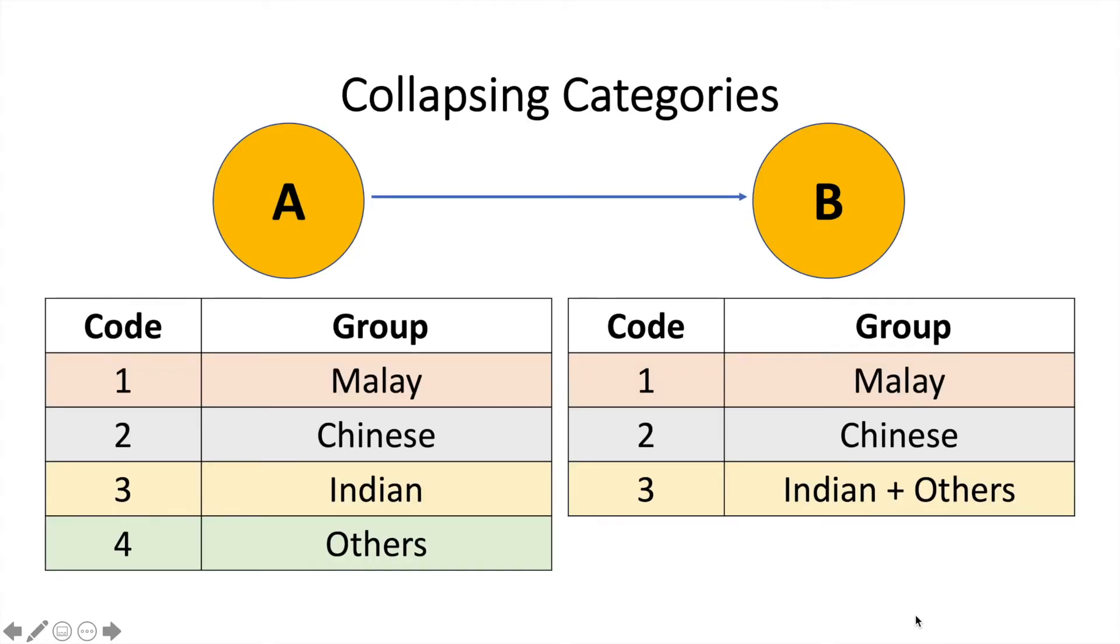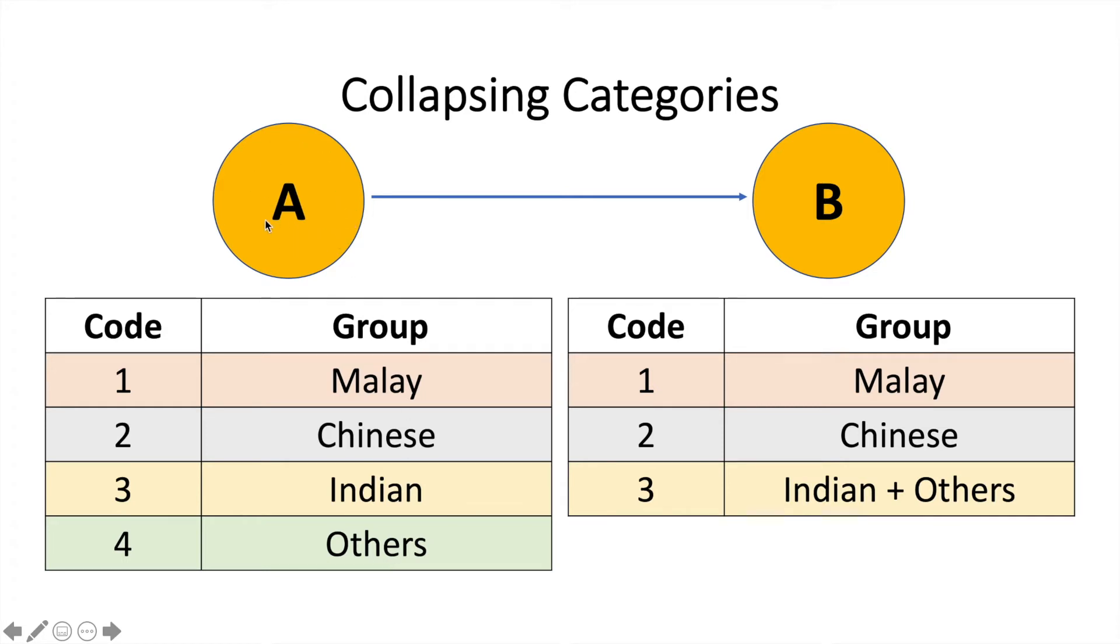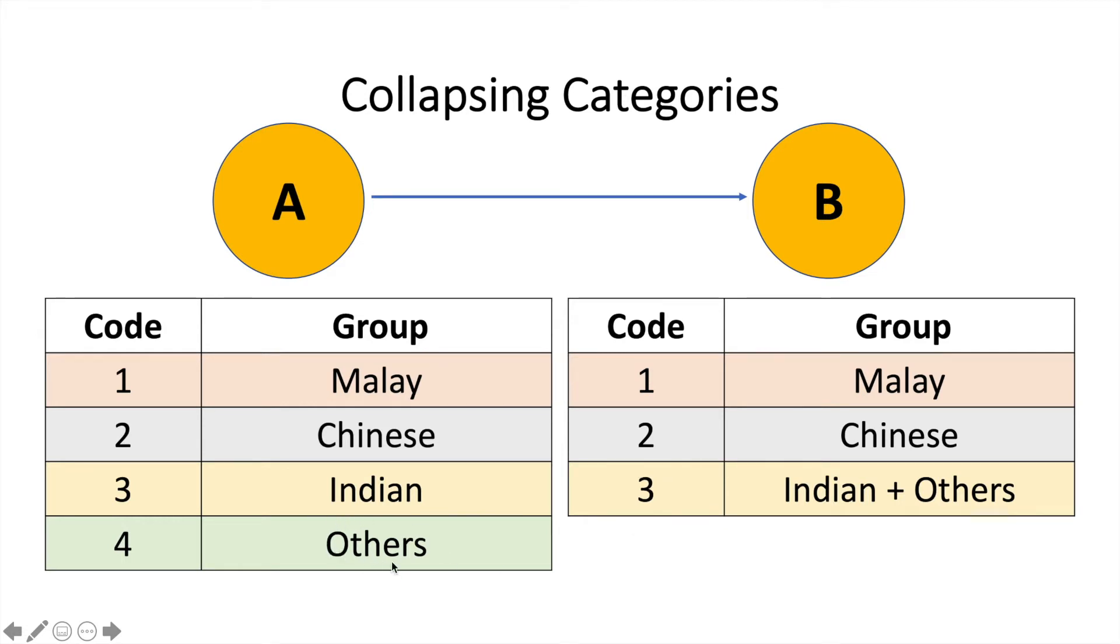Now, let's say initially, we look into A first. These are the categories that you have. If it's going to be coded 1, it's Malay, 2 Chinese, 3 Indian, and 4 Others. And now, what you're planning to do, you want to change the categories from A to B, where you want to remain category 1, you want to remain category 2, but category 3 and 4 will be combined and become category 3. That means you're going to bring the Others into the third category, which is Indian here.